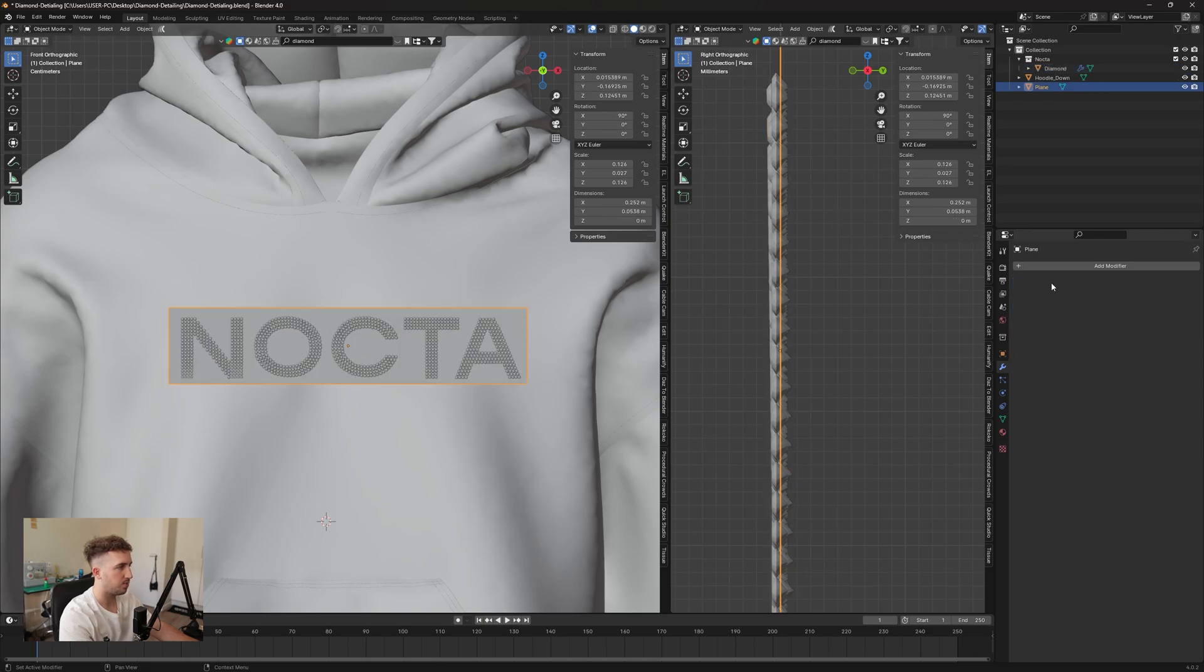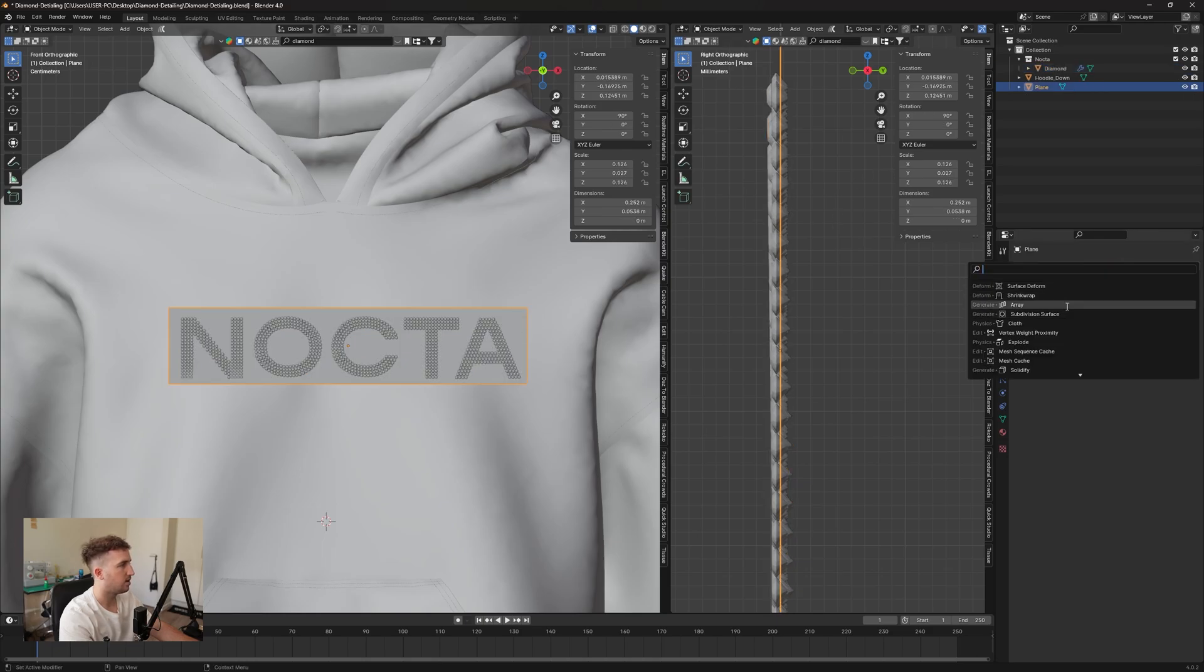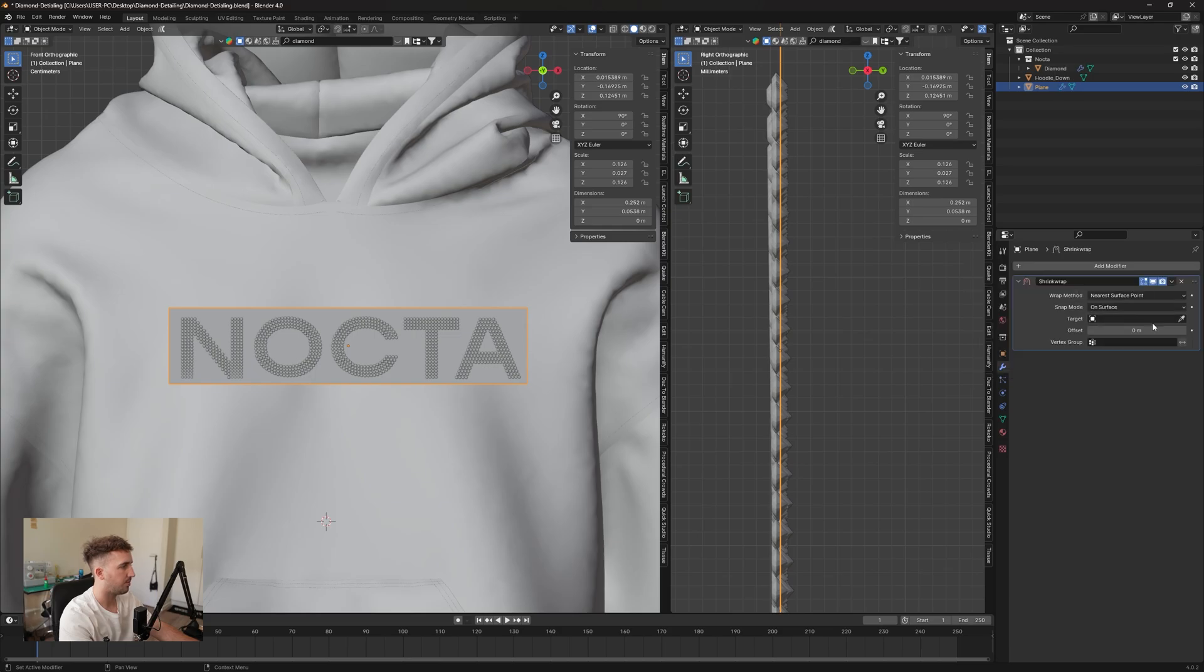We're going to go to our plane and add a shrink wrap modifier, and our target is going to be our hoodie.